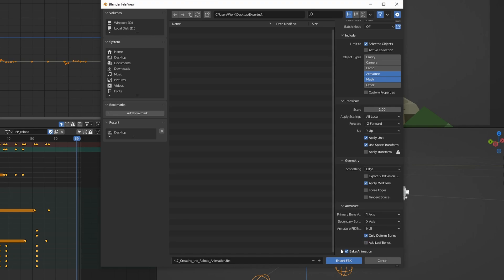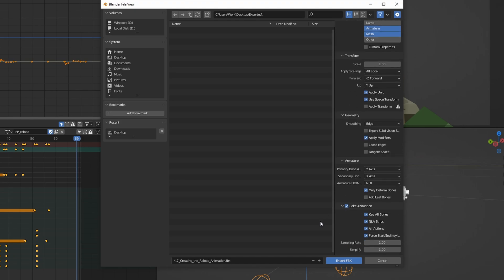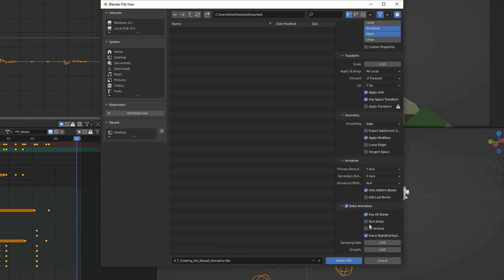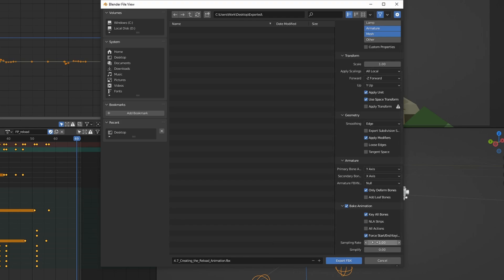Then we can go down to Bake Animation. Here we want to uncheck NLA Strips and All Actions because we only want to export the selected action, which is the reload. We also want to set Simplify to zero, because otherwise Blender is going to compress the animation and lower the quality to make it a smaller file size. Basically, the higher you set this value, the more simple the animation is going to be, and it's going to take away some of the details that we added, like the little shakes and stuff like that. So let's just keep that at zero.